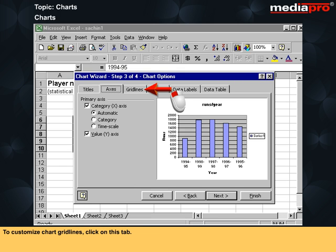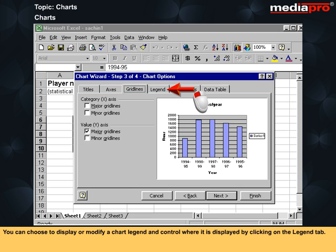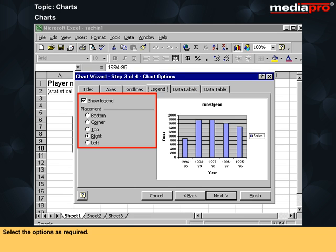To customize chart grid lines, click on this tab. Select the options as required. You can choose to display or modify a chart legend and control where it is displayed by clicking on the legend tab. Select the options as required.